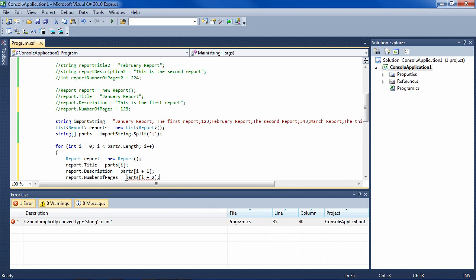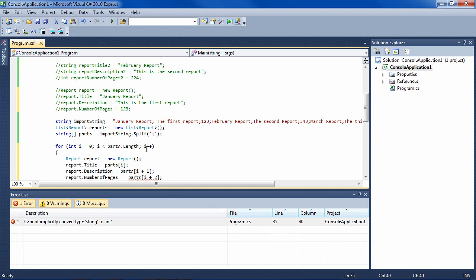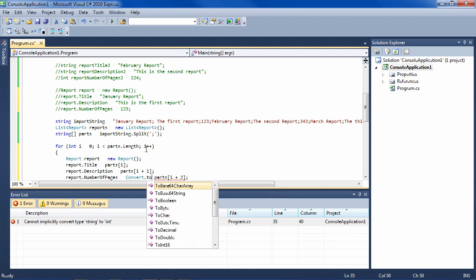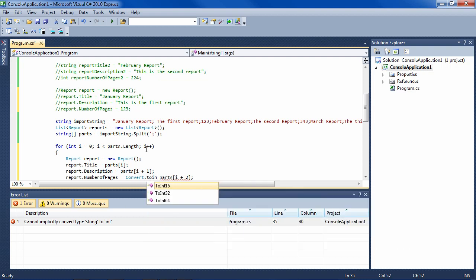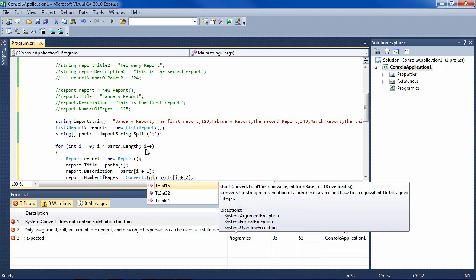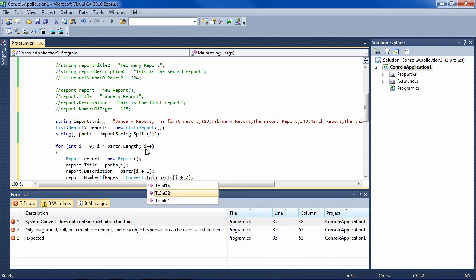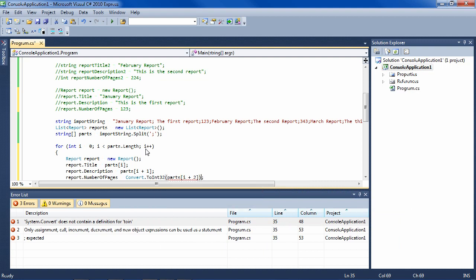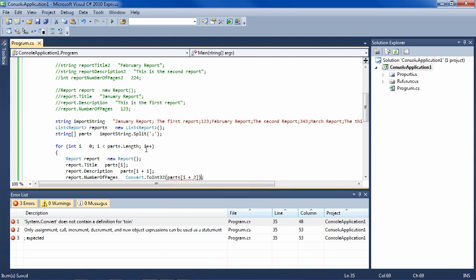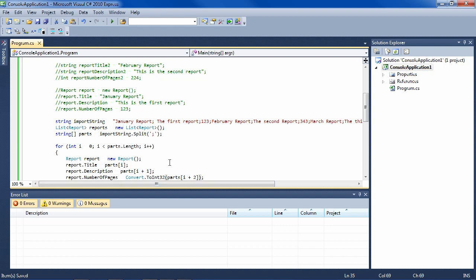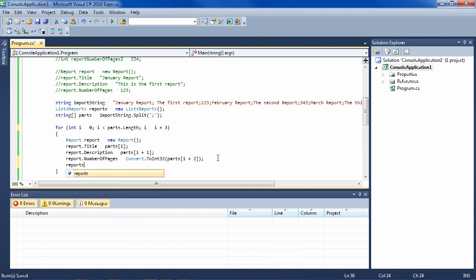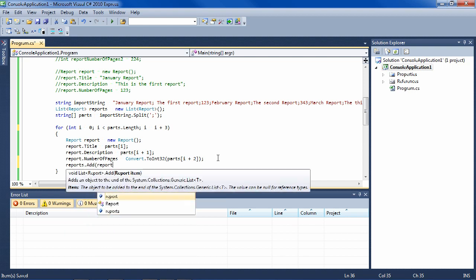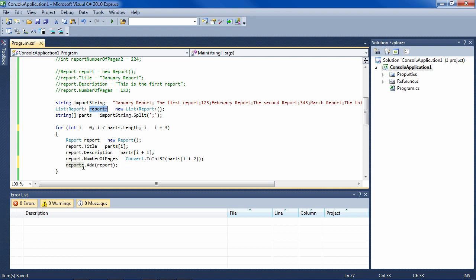And report number of pages equals parts[i plus two]. But since this is an integer, it's not going to let me do this. So I have to convert it, which is very easy in C#. Always use the convert and then to whatever you want to convert it to. This is an integer 32 and it'll convert that string to an integer. And another thing we have to change here is increment this by three. So now we've created a report for each of the sets of three fields. And now we just have to say reports, add the report to this generic collection of reports.